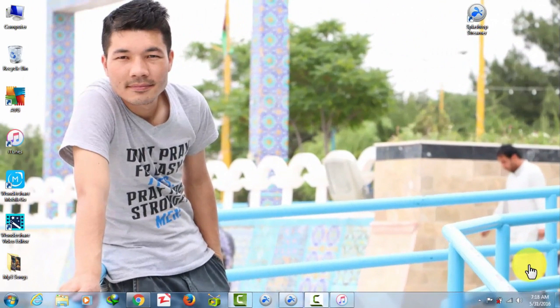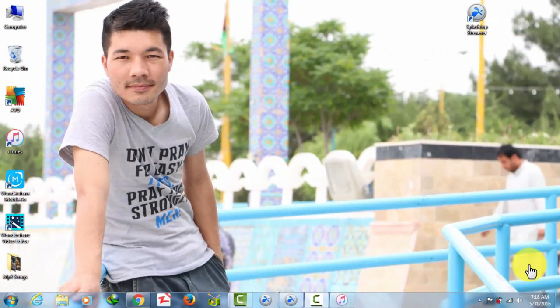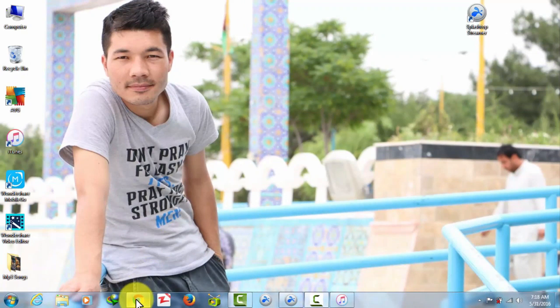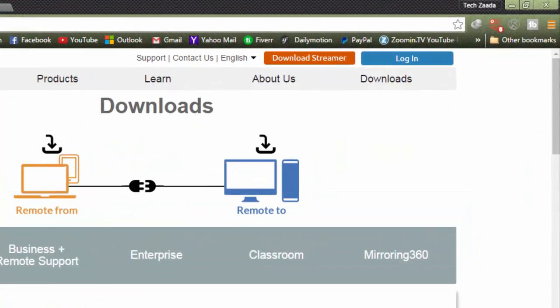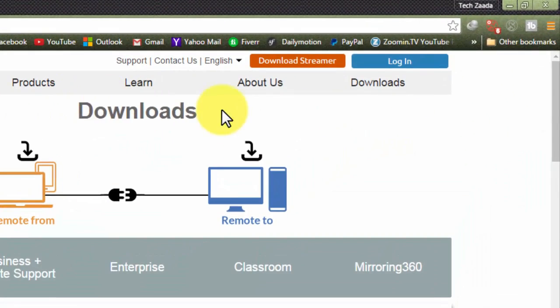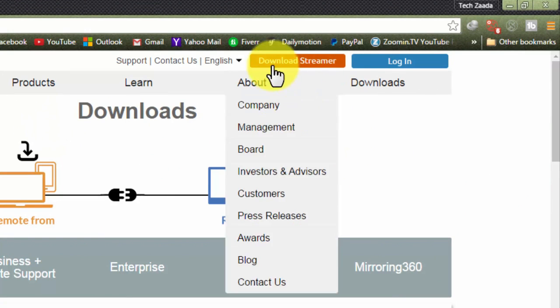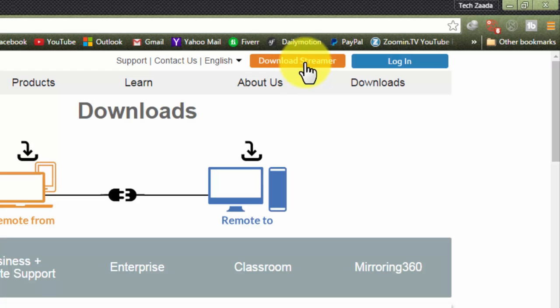In order to get Windows on your iOS device, first go to the description and click on the first link. It will take you to this page where you can download Splashtop Streamer for your Windows computer. Click on this orange link over here which is Download Streamer.